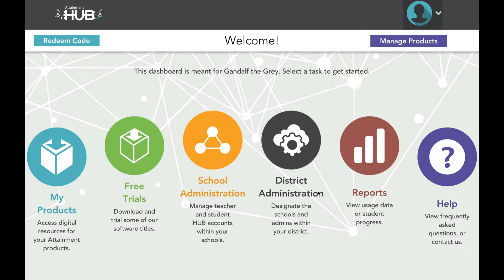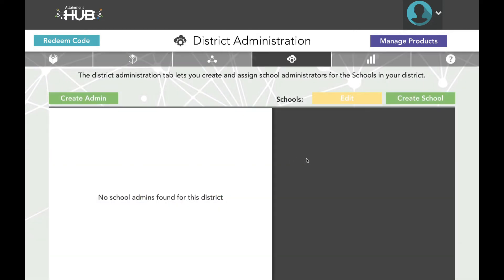We recognize that districts have many possible organizational structures. Administrators is a catch-all term that could refer to Special Education Directors, Special Education Coordinators, Program Specialists, Curriculum Supervisors, and many more. For our purposes in the Hub, we think of a School Administrator as someone who coordinates one school or group of teachers, and a District Administrator as someone who coordinates many. To get started, let's look at the District Administration tab.